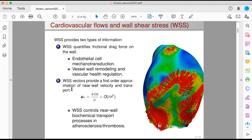In cardiovascular fluid mechanics, we are interested in wall shear stress, which is probably one of the most important parameters in cardiovascular flow modeling. It tells us different types of information. We can use wall shear stress to study endothelial cell mechanotransduction, which is known to regulate vascular wall remodeling and vascular health. My lab has shown that wall shear stress vector fields play a very important role in regulating neural wall mass transport processes that occur in major forms of vascular disease, such as atherosclerosis and thrombosis.